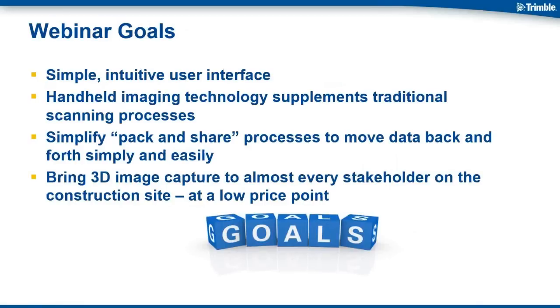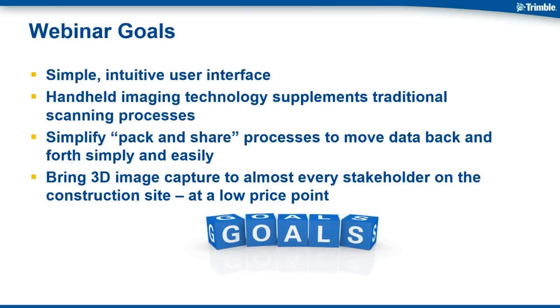As always with our Buildings with Trimble webinar, we have goals. Today, we have four. Our first is simplicity. We want you to learn about how our intuitive user interface makes virtually anyone on the construction site a seasoned veteran of data acquisition in a very short time. You're going to learn about how our handheld imaging technology can be used to supplement traditional scanning processes. You'll hear about our innovative compression technologies that simplify the pack and share processes. And finally, this is all going to be available at a low-cost price point.